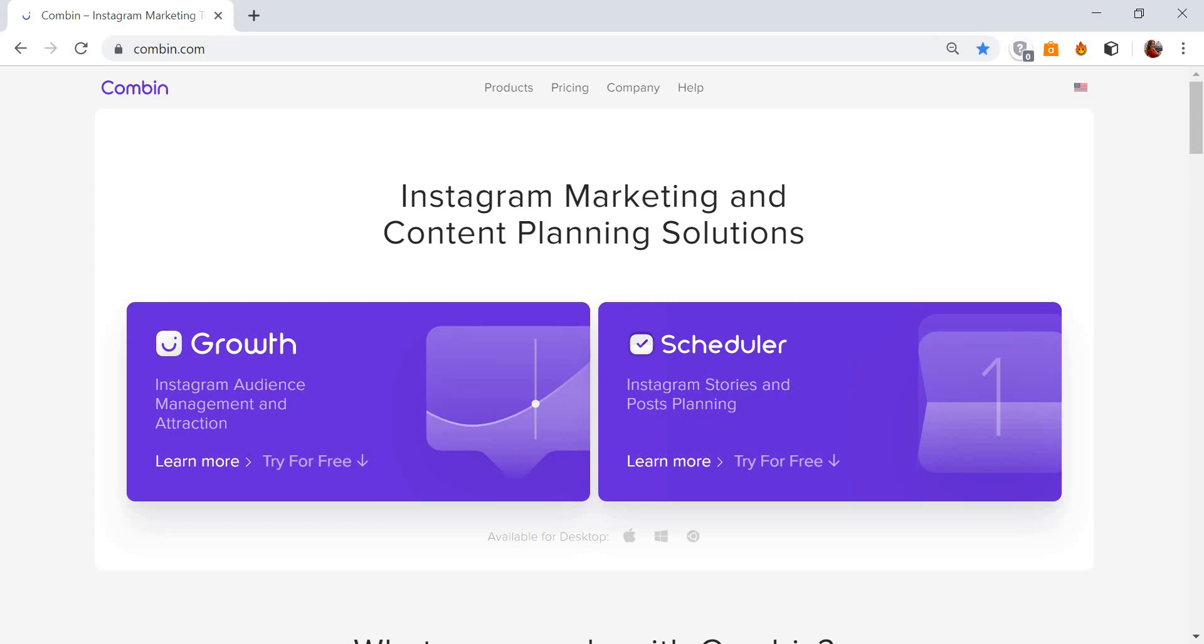Combin Scheduler provides an easy way to plan Instagram posts for future publications. Follow the next easy steps to schedule posts to your Instagram account.